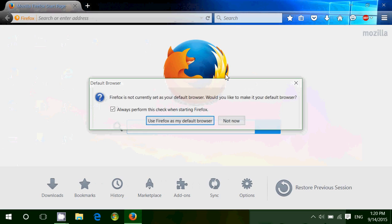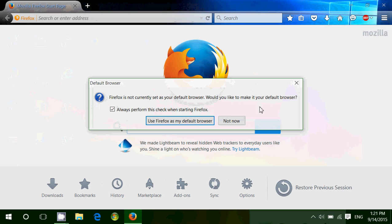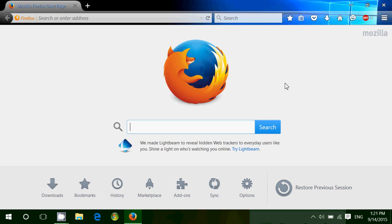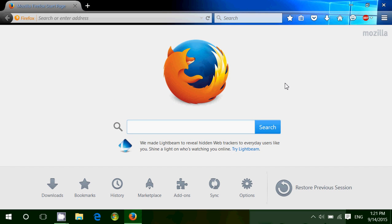And by the way, bookmarks and favorites are the same. Firefox calls it bookmarks, Internet Explorer and Edge call them favorites.